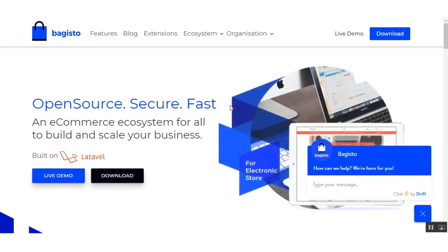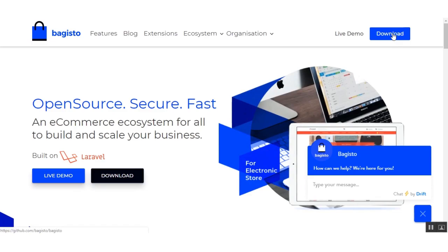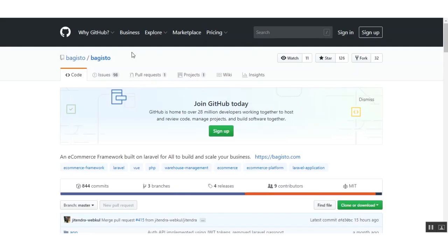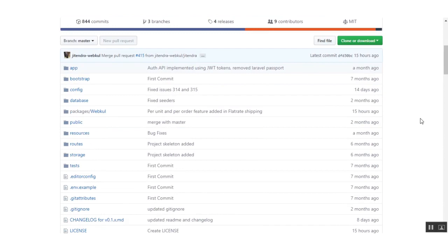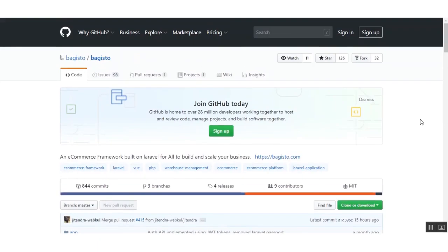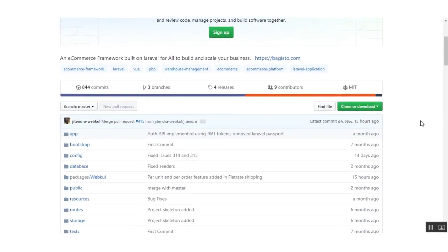This is the Bagisto website. If you go on the download section you will be redirected to the GitHub repository of Bagisto. Here you can see the Bagisto files.